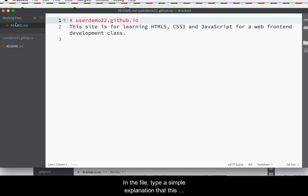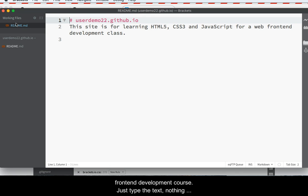In the file, type a simple explanation that this repository is an HTML5, CSS3, and JavaScript website for a front-end development course. Just type the text, nothing fancy here. Save the file when done.